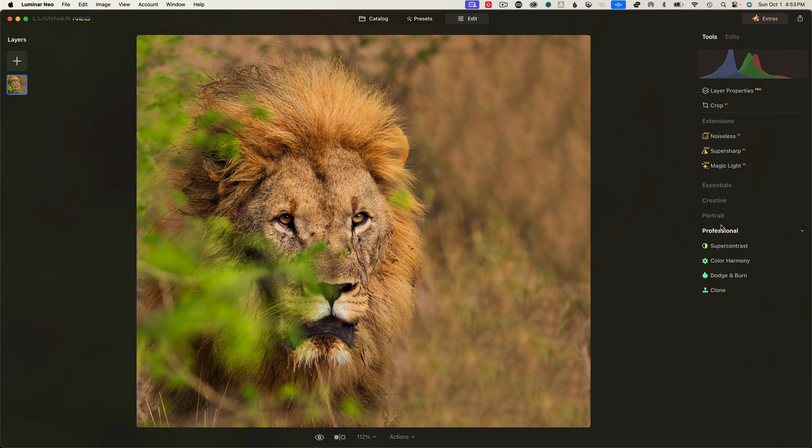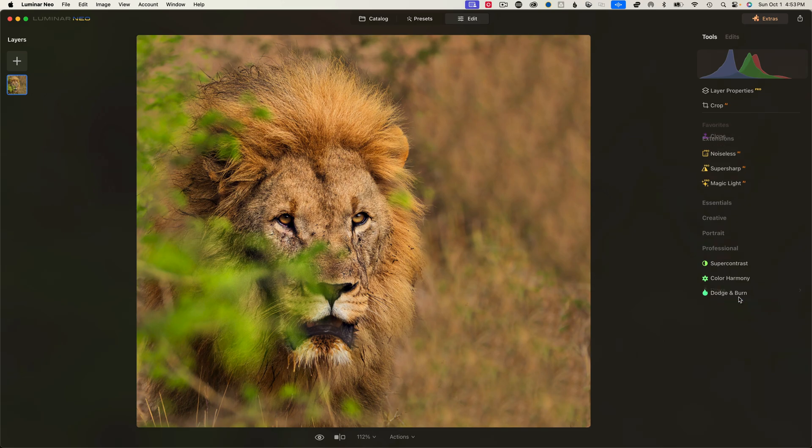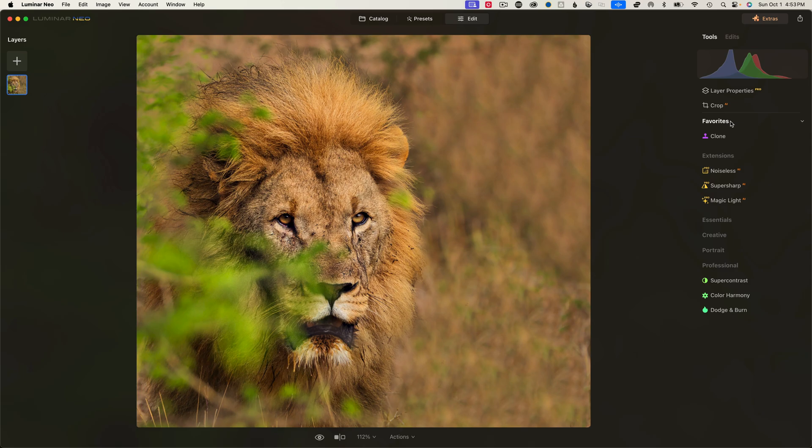And let me just show you one thing real quick. If you like Clone, you use Clone a lot, you can right-click on it, and you can add it to your Favorites. So now you have Favorites up here, and tools that you use all the time, you can put here in your Favorites.